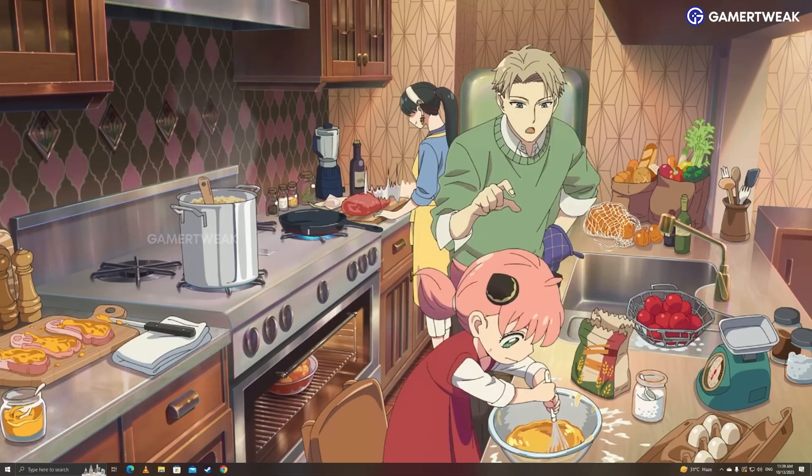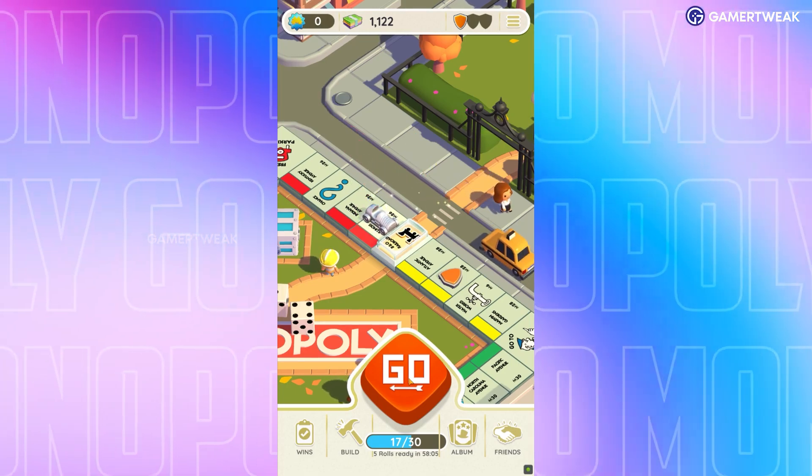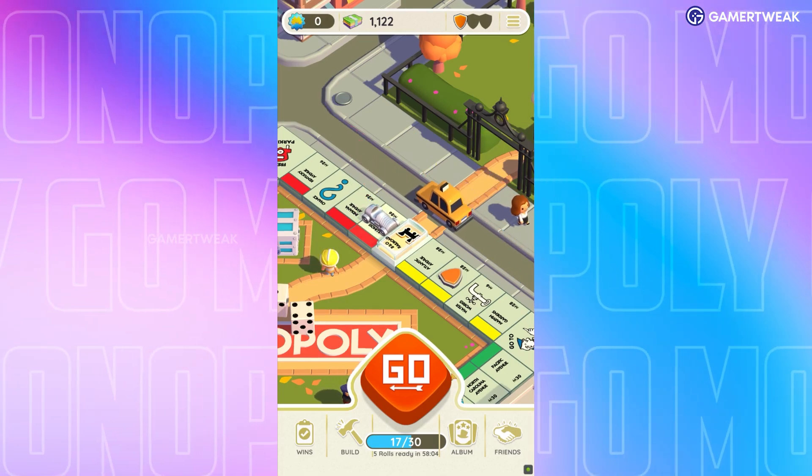Welcome Gamers! In this video, we will show you how to install and play Monopoly Go on a PC.